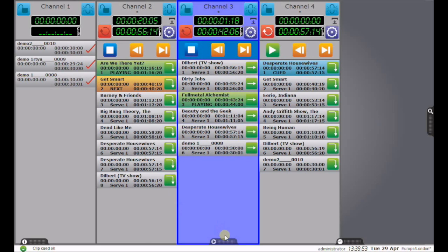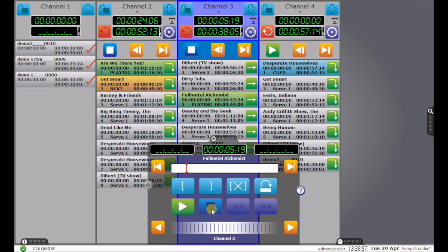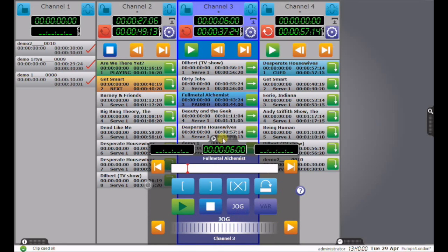Alternatively, I can use this transport panel to stop the clip, to jog it, to mark in and mark out.